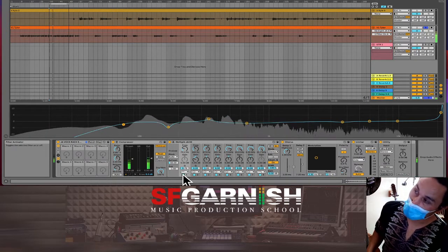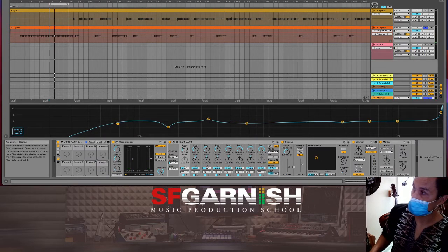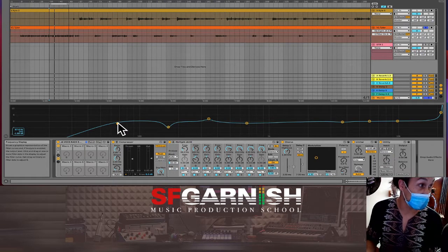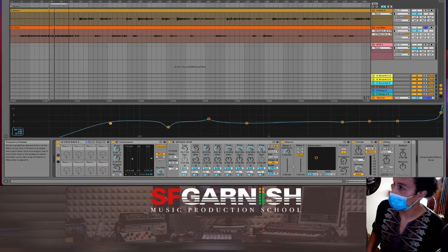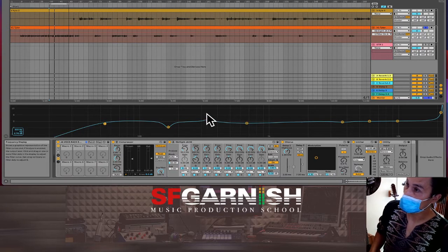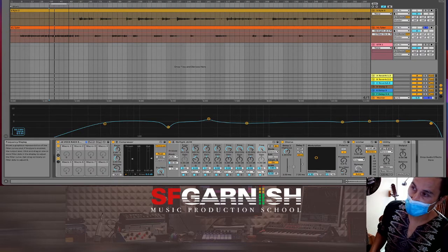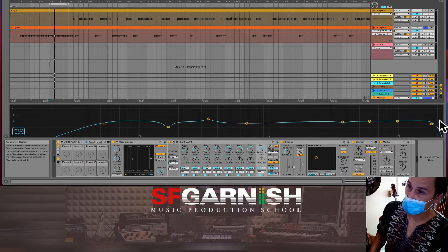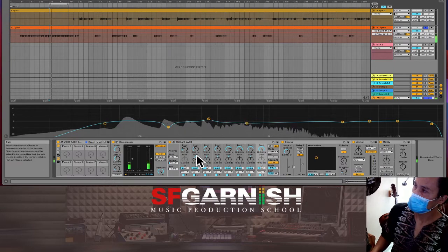Toggling the low-end on and off — I'm not hearing too much of a difference, probably because these speakers don't pick up low-end well. With a subwoofer we'd hear a larger difference. We want to preserve the low-end body of Tyler's voice. We're also rolling off the highs above 18 to 20k hertz since our ears can barely hear that range.